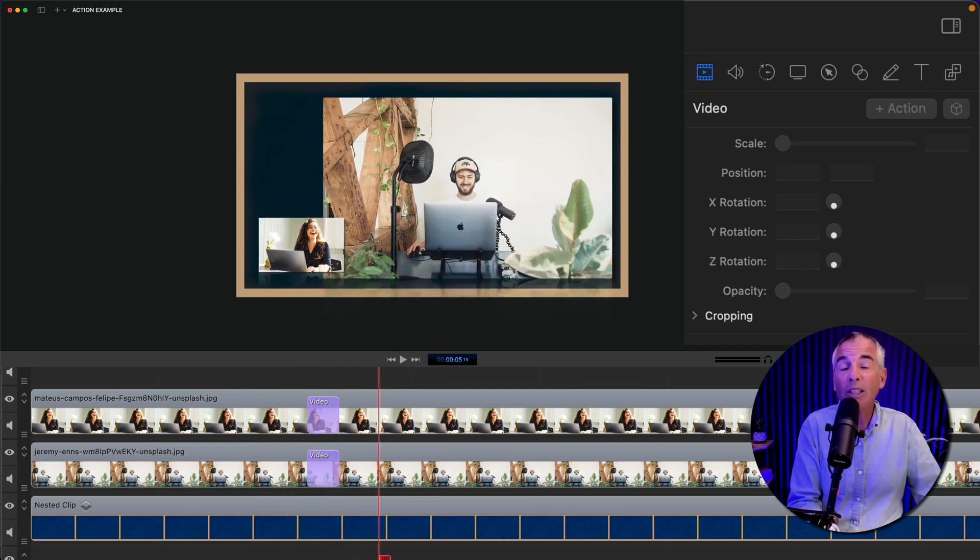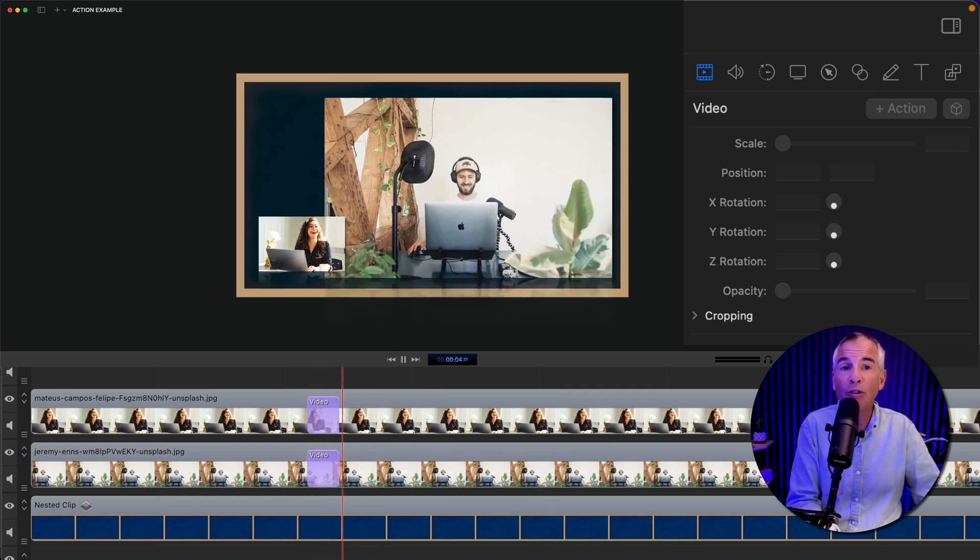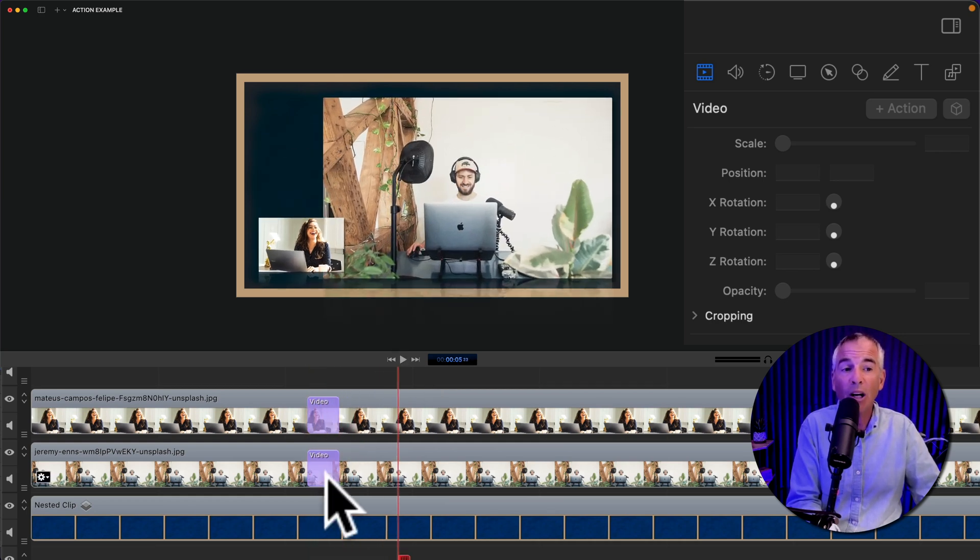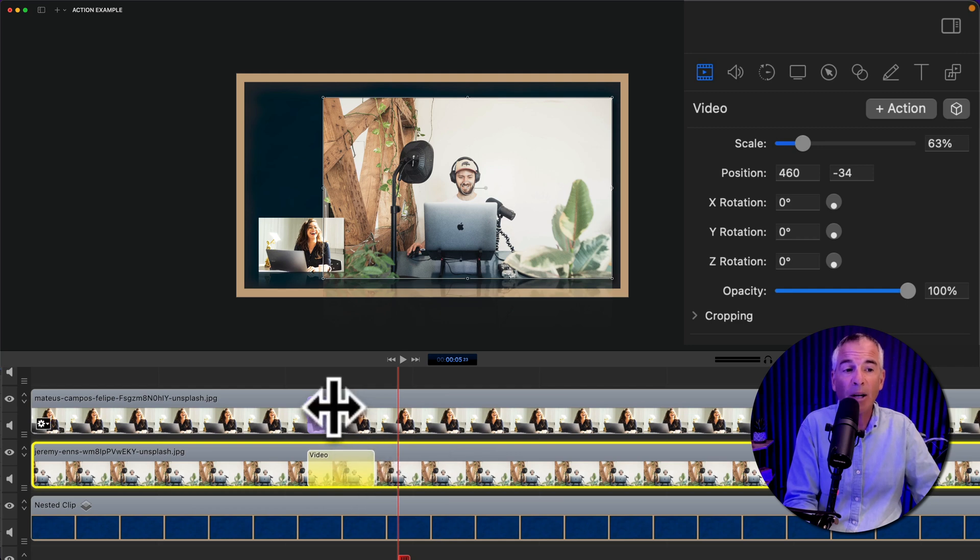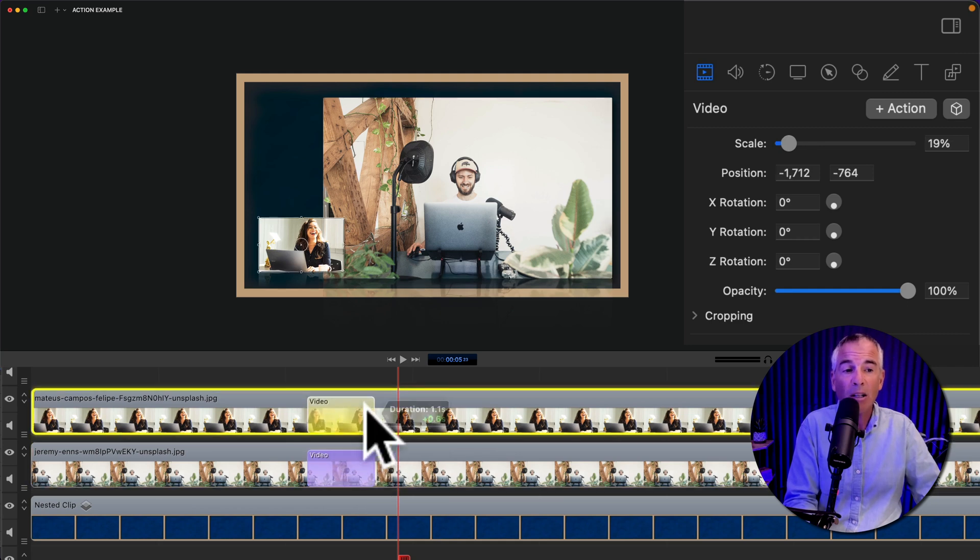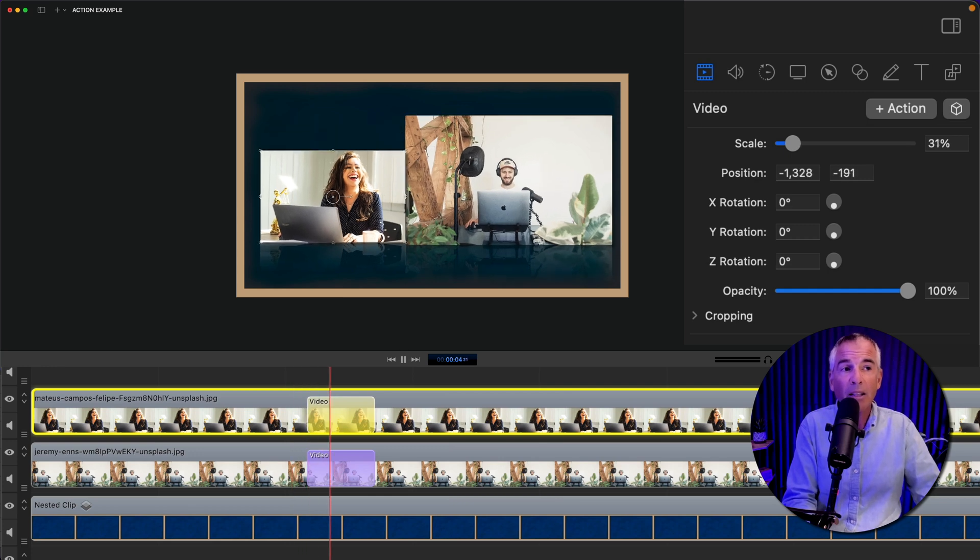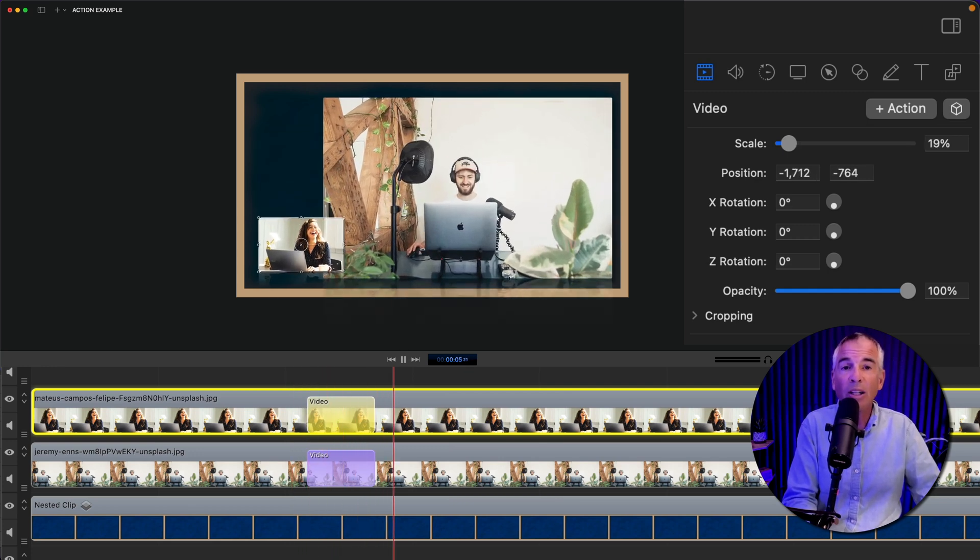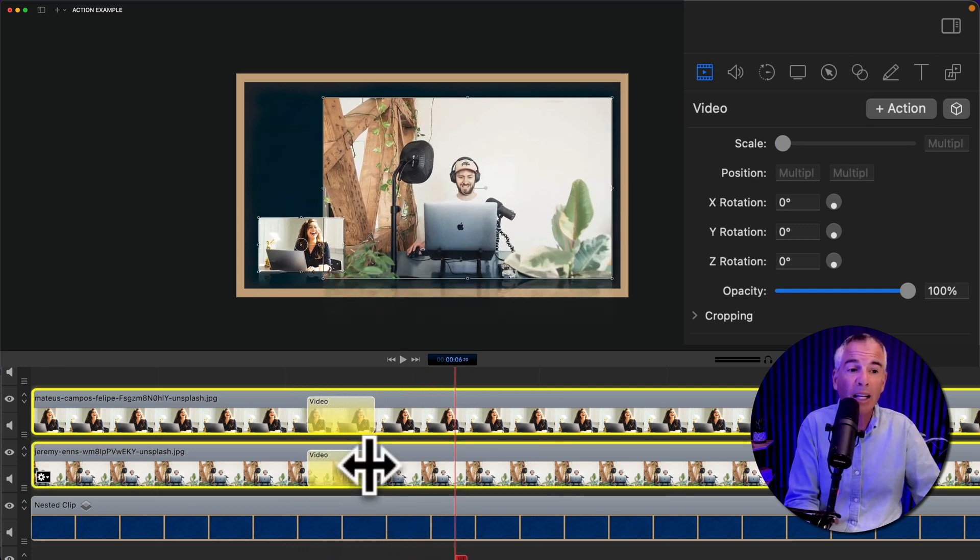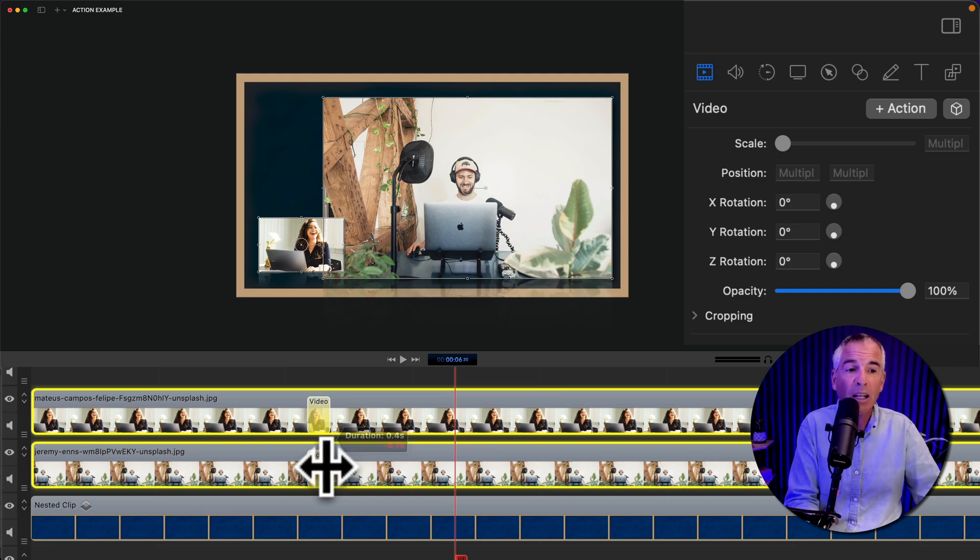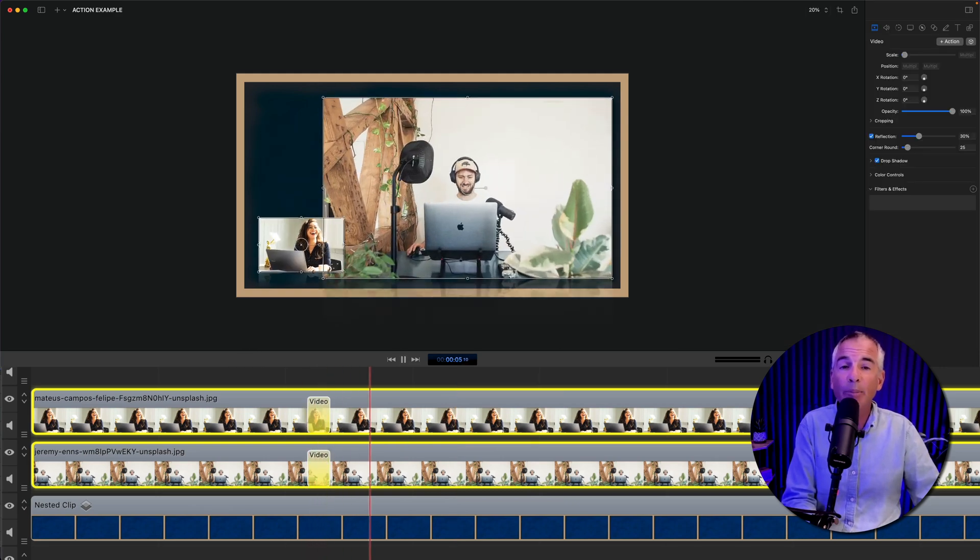If you want to slow down the actions, maybe the animation is moving a little too fast for you, all you have to do is just click on the actions and drag them out. The longer they are, the slower the action. If you want to speed up the animation, just select the actions and drag them back. And that will speed up the animation.